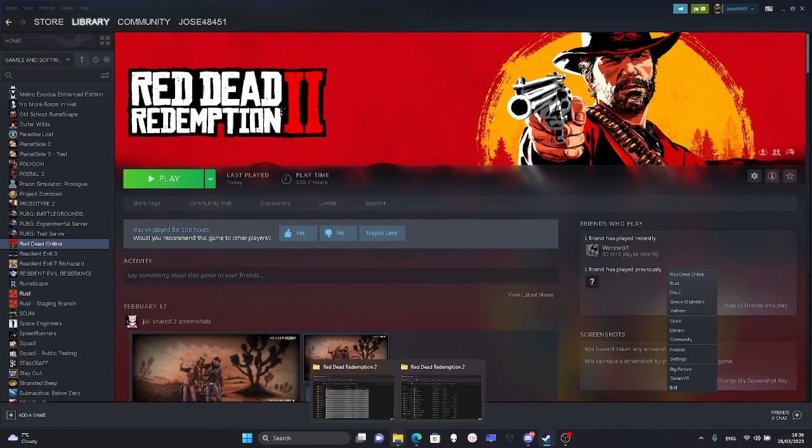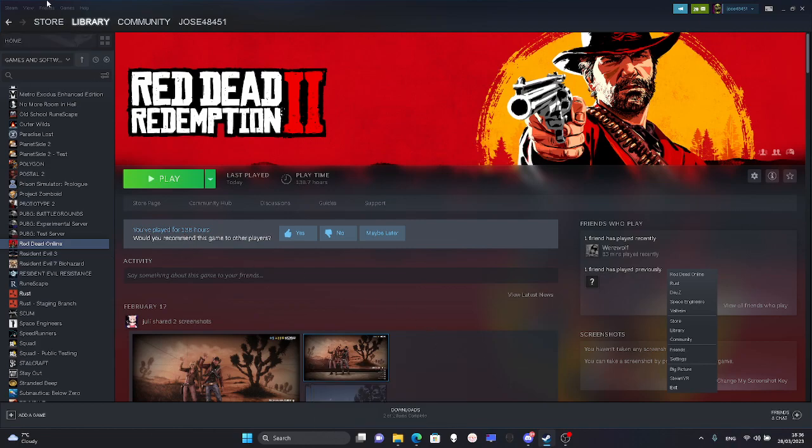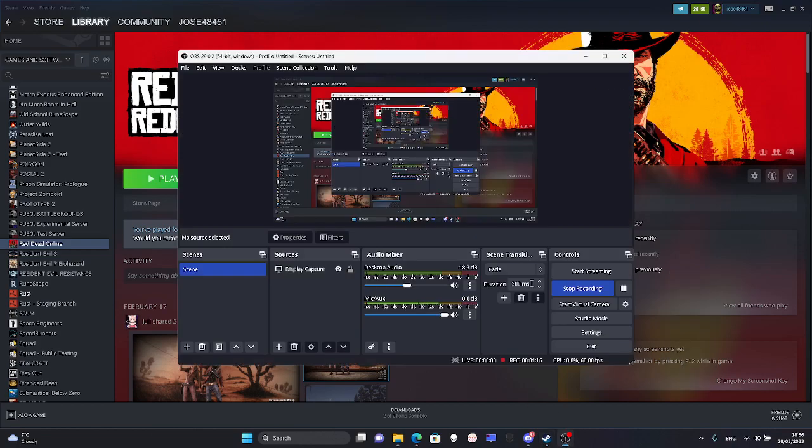That's useful if you downloaded it on Rockstar and you want to use your Steam account. You won't have to install everything again.